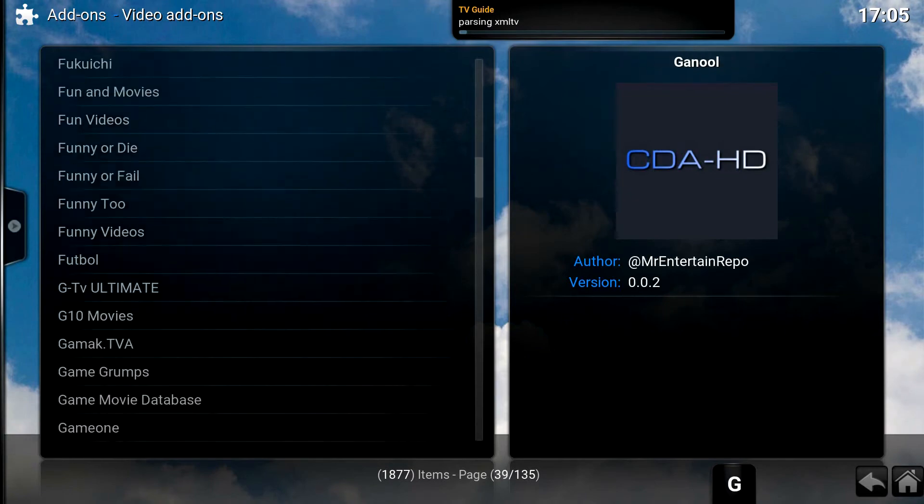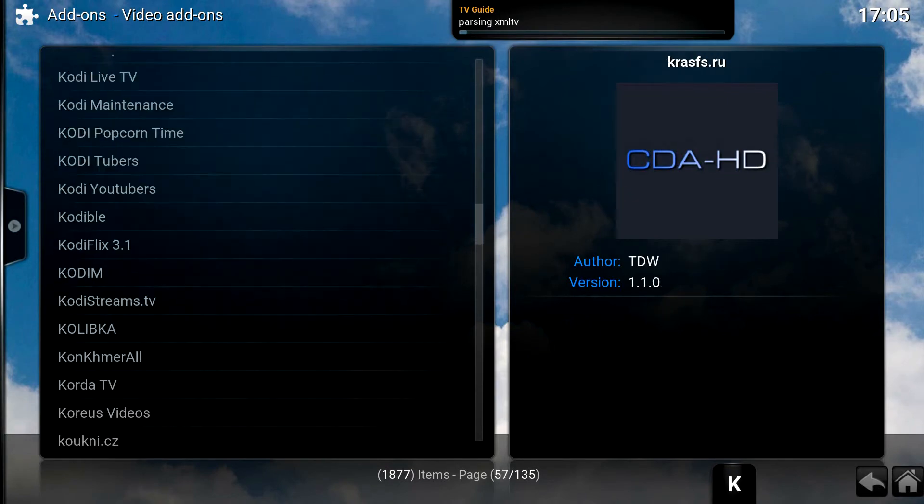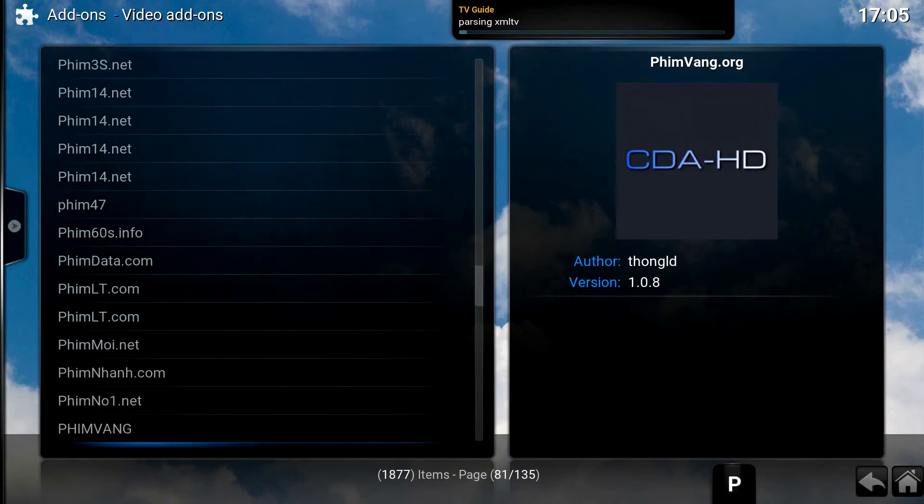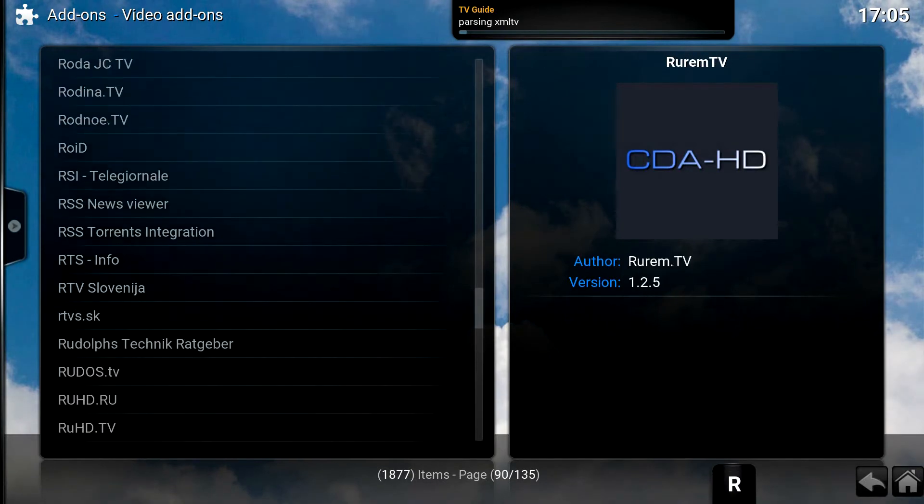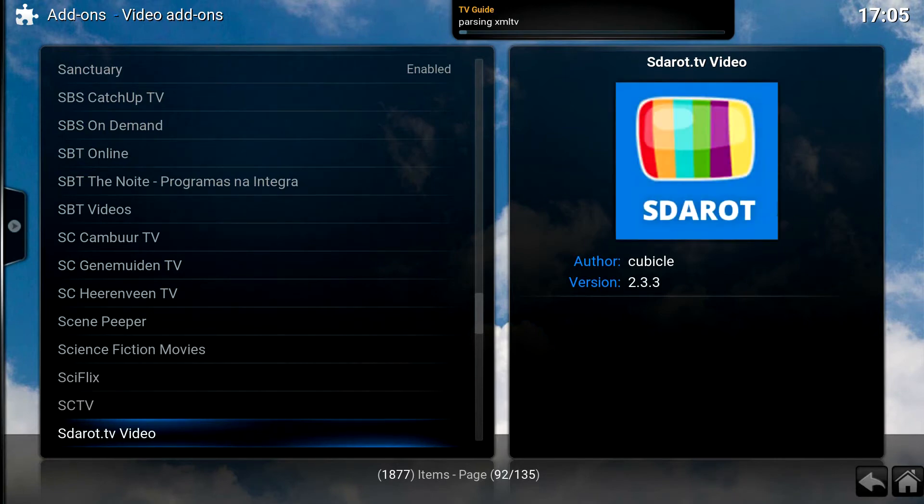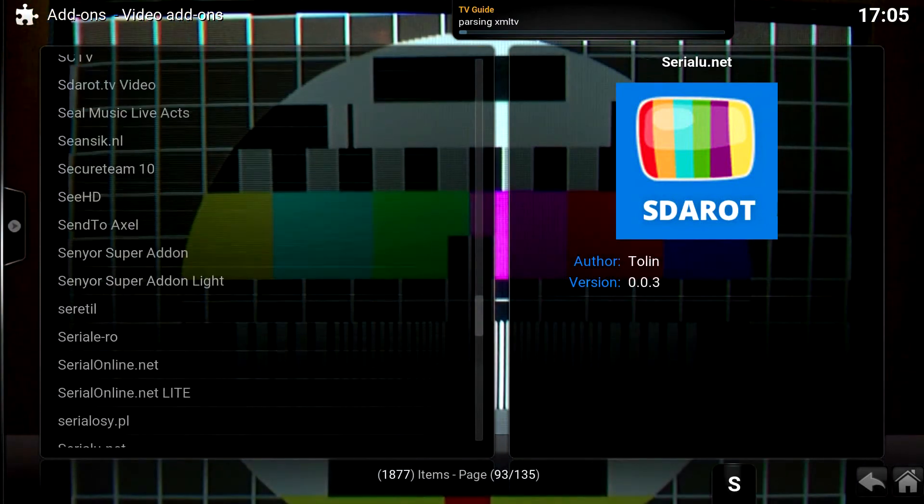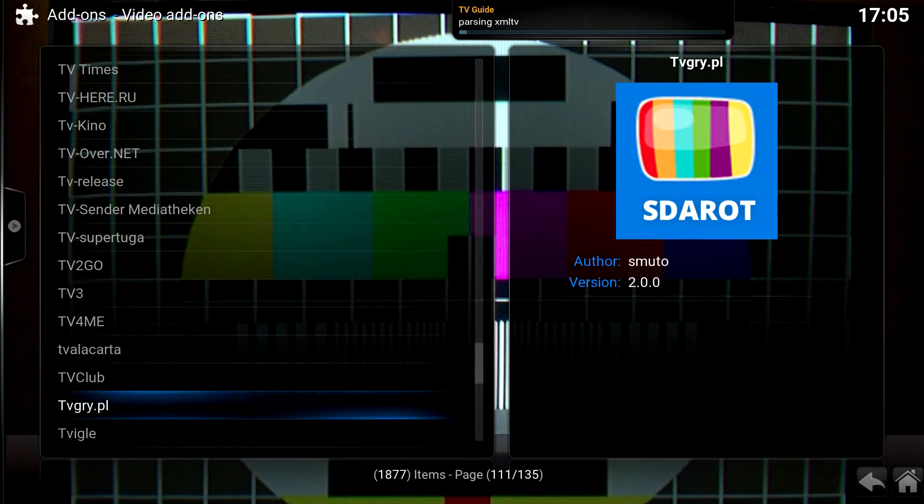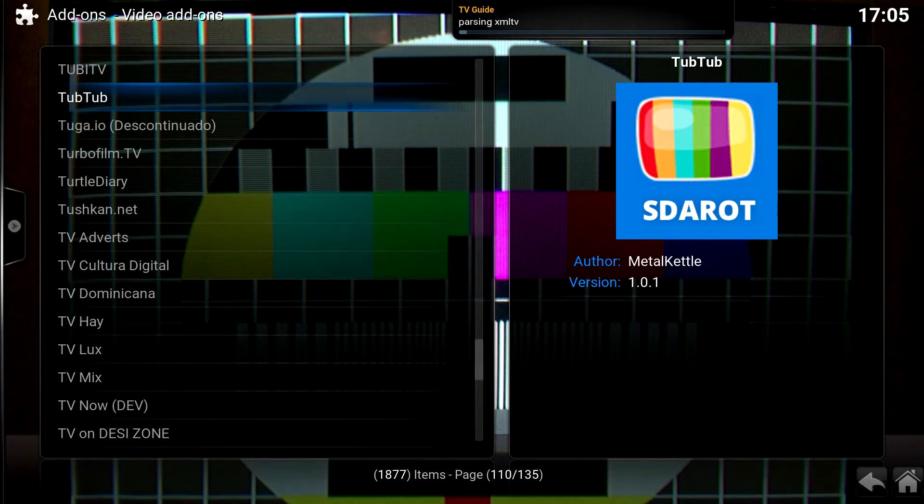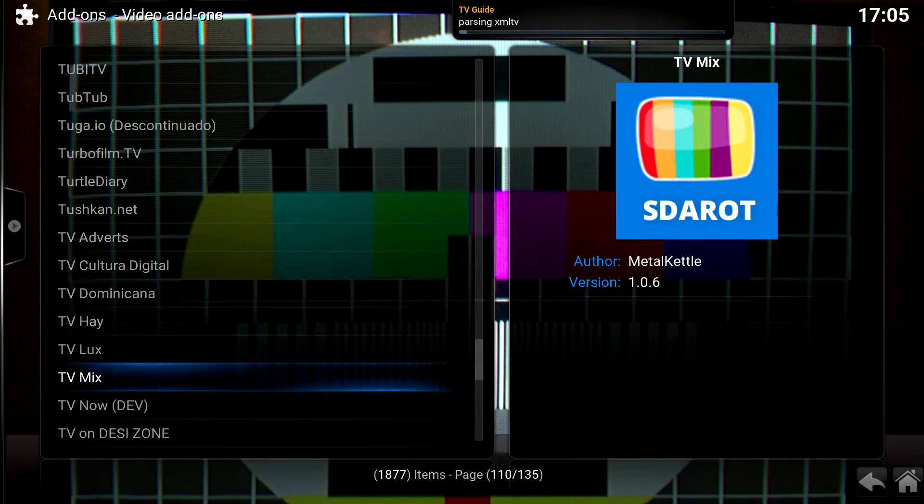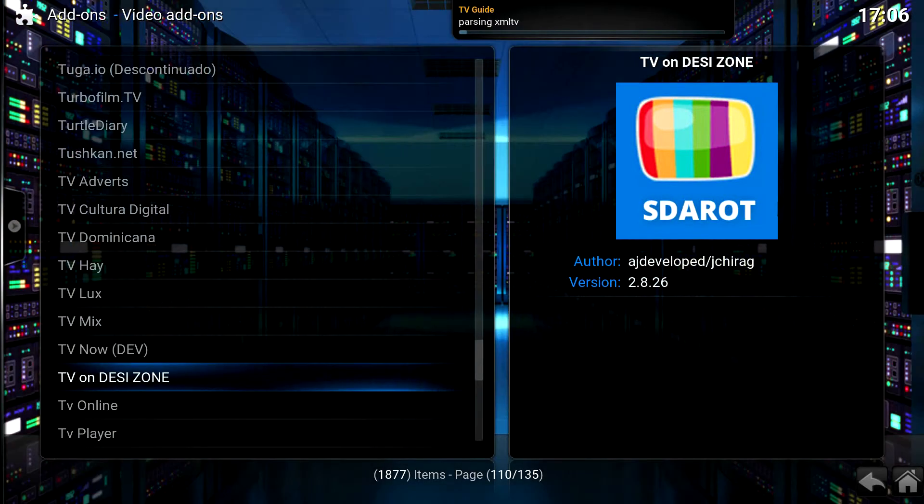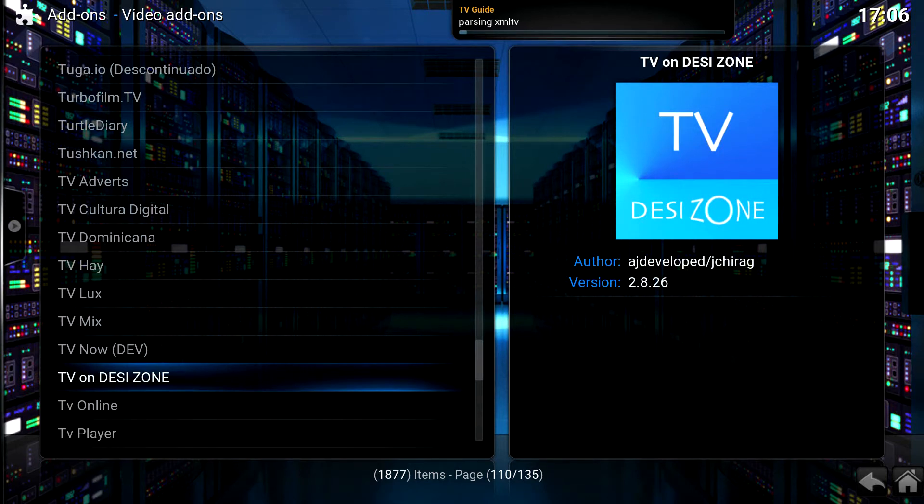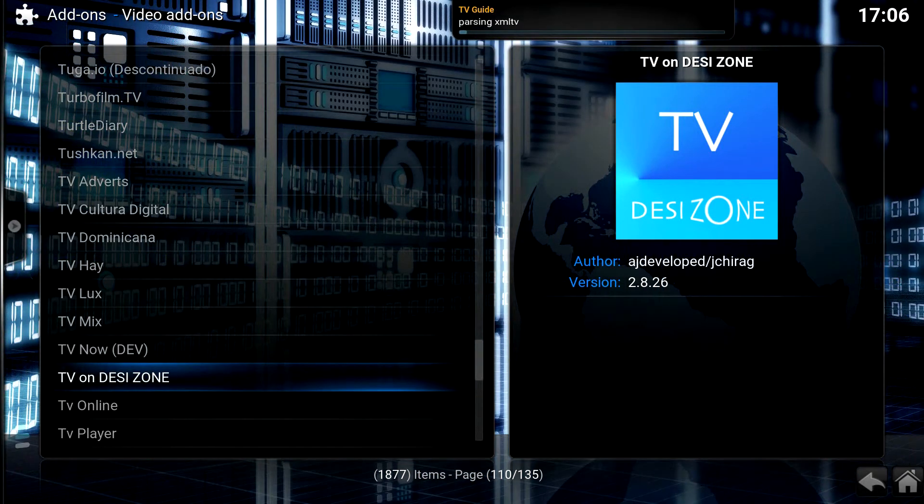So we're going to scroll down to an add-on that will be pretty popular for persons that enjoy Indian culture and Indian TV, Indian movies. This add-on is called TV on Desi Zone. Here we go. Right here. So for people from India or people that like watching Indian movies and television, this is a must-have add-on. So this is one that you want to install.